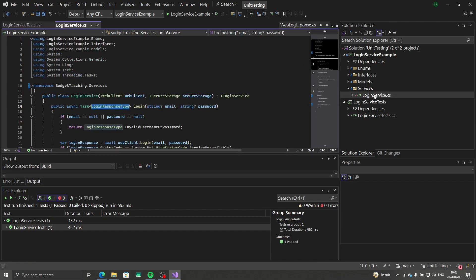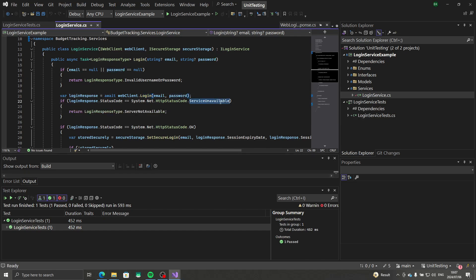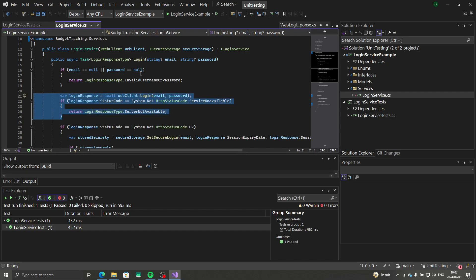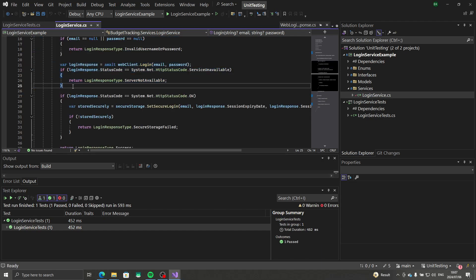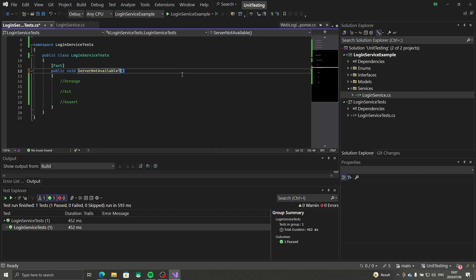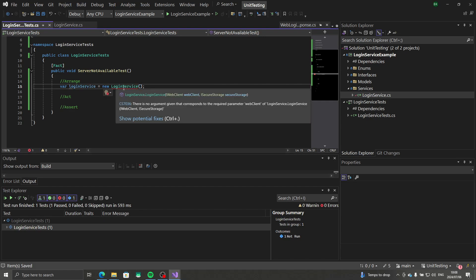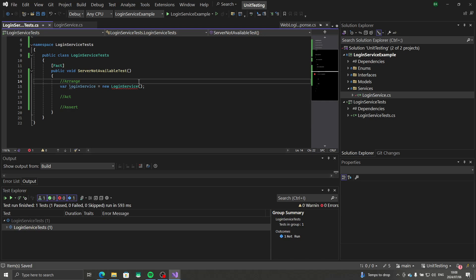Looking at the method we're testing, we check for exit cases: one if our email or password is null, and another when the web client returns service unavailable. We'll write a test for the server not available case. I like using the exit case to name the unit test. The first thing we need is an instance of our login service, which requires implementations for the web client and secure storage — we'll create these using Moq.